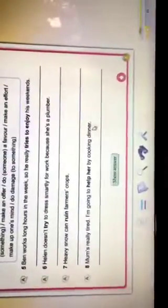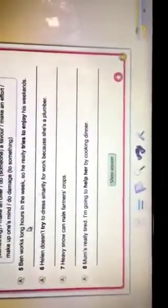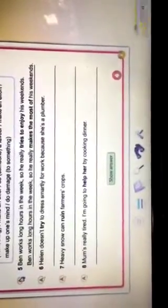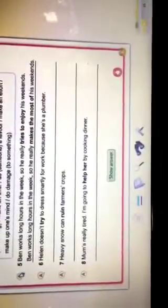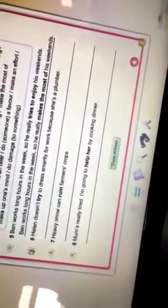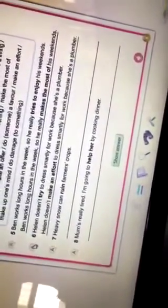Ben works long hours in the week. So, he really tries to enjoy his weekend. So, tries to enjoy gives the same meaning, makes the most of. Helen doesn't try to dress smartly for work because she is a plumber. So, try means make an effort.